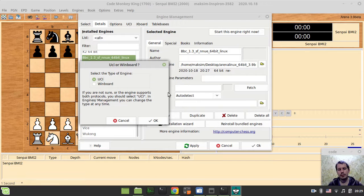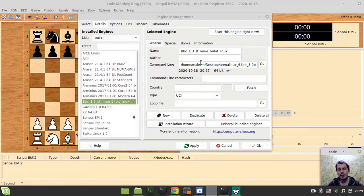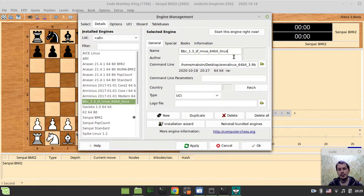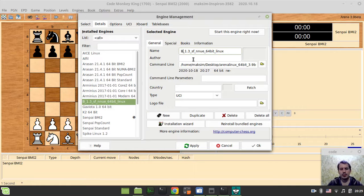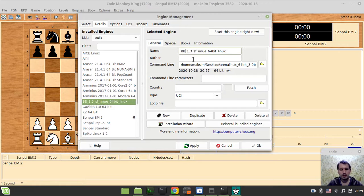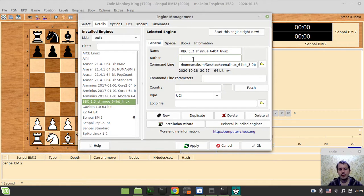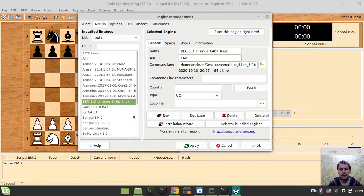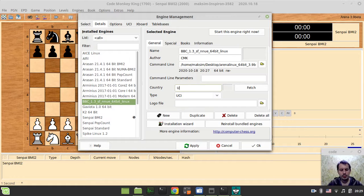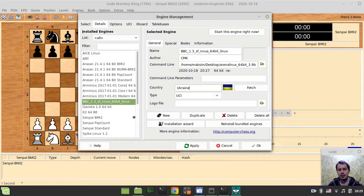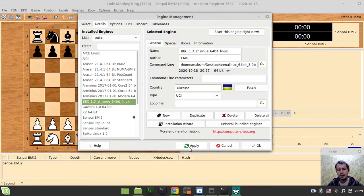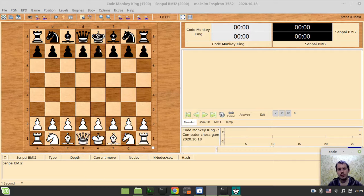So I'm just opening this UCI by default. This is it. I'm going to select BBC like this, author CMK, country Ukraine, and apply, okay.